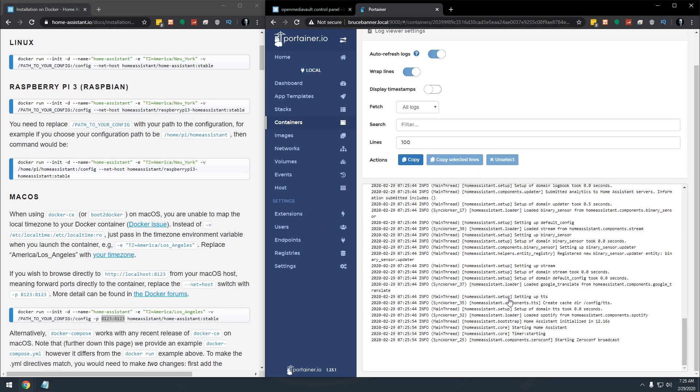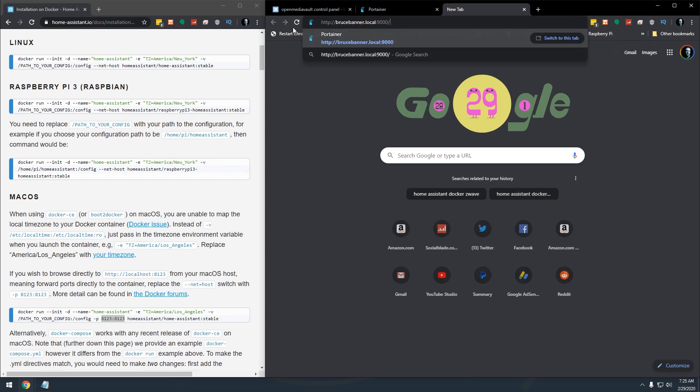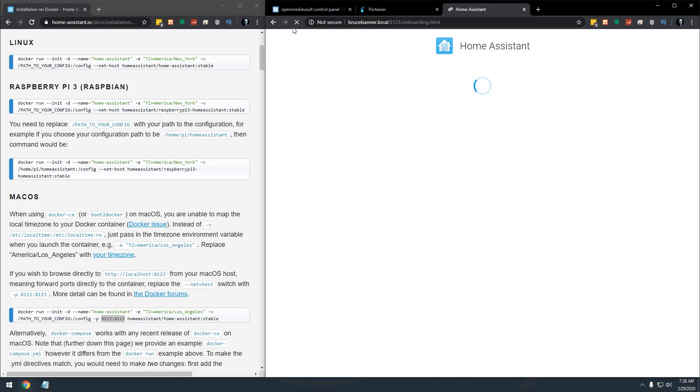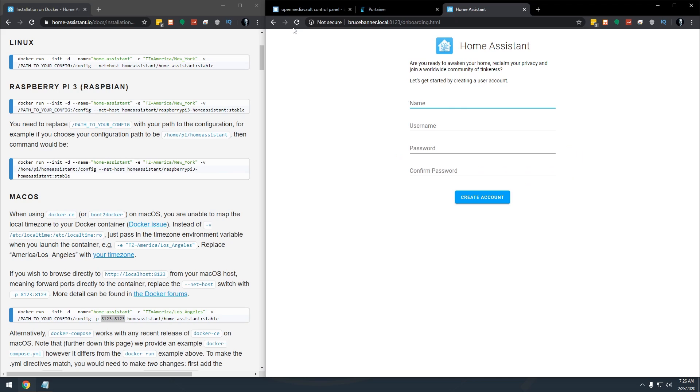If you're ever not sure, you can actually just come over here, grab that, put in that port number and click go. And just like that, Home Assistant appears to be up and running.